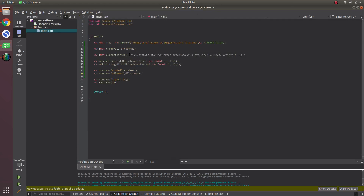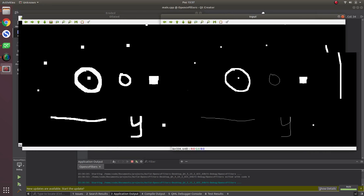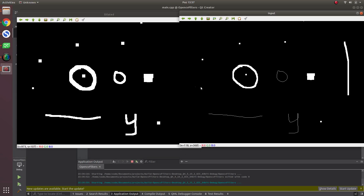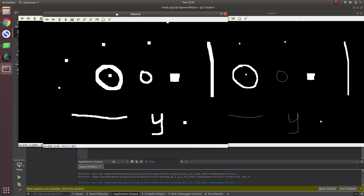If we use getStructuringElement with a size of 10x10 and show the result — in the output on the right side you can see everything is becoming more thicker. The dots are becoming more thicker, and even the small dots are becoming thicker as well.